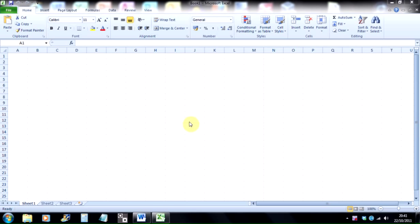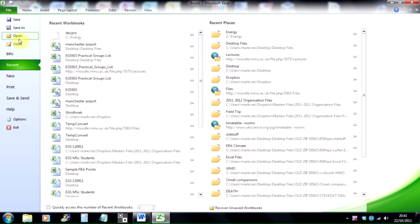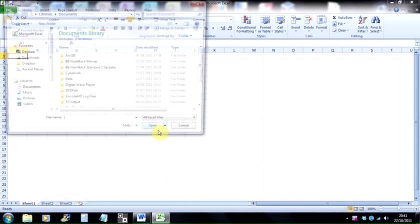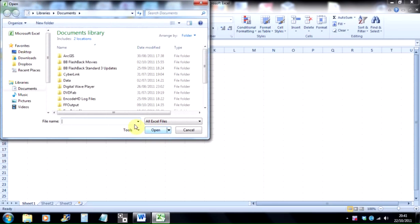So I've got Excel up and running, and I've already run the profile function in Idrisi, and I've output that to a file that I need to open. So you go to file and go to open. Now you need to go to the folder where Idrisi would have saved the output file to, and that remember is always the main working folder that you've set up, that you nominate.